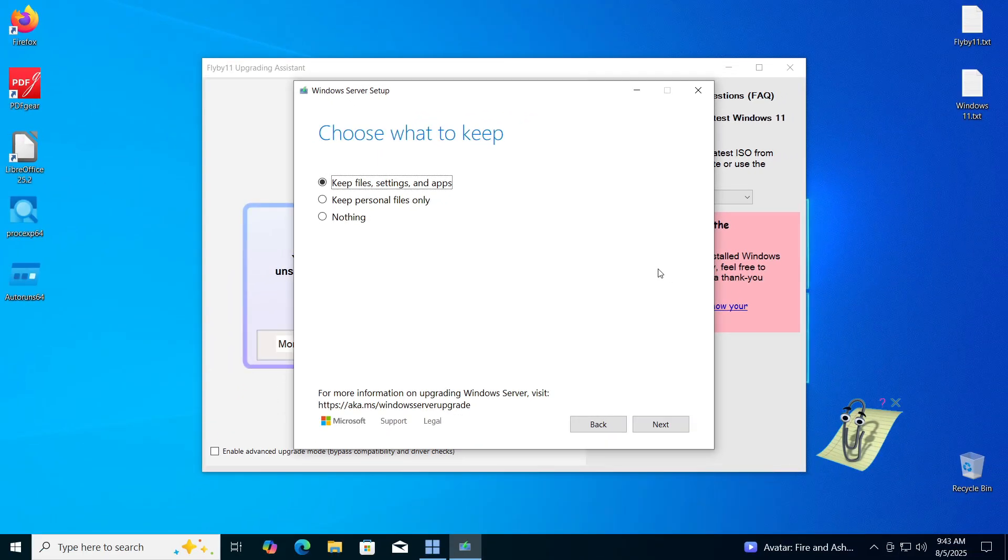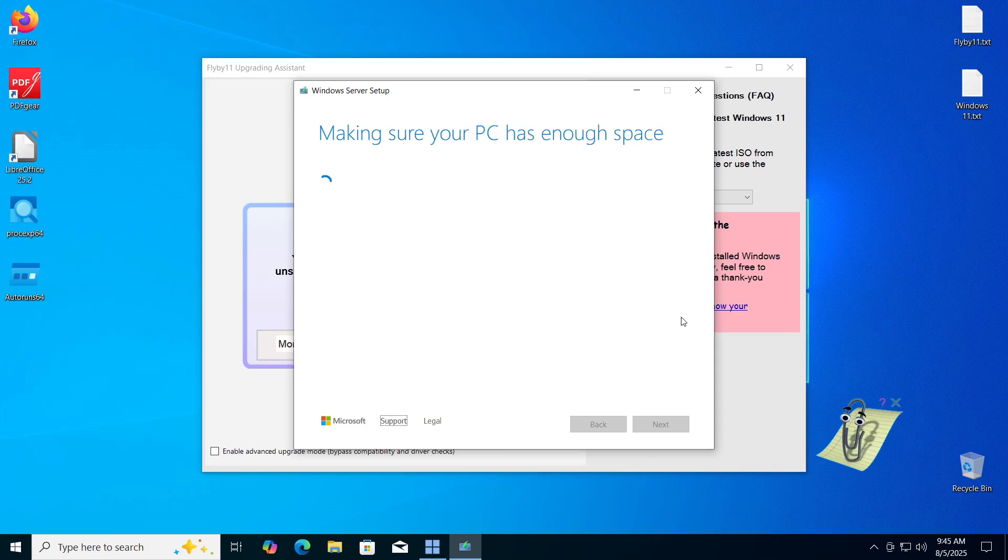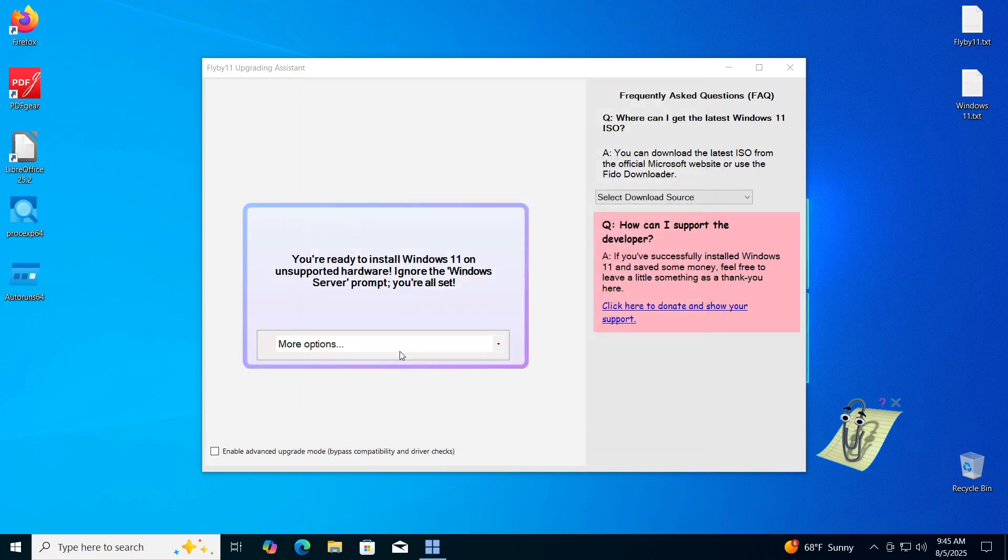I will leave the first option selected, which will allow us to keep everything. When we click the next button, we will get a summary of the settings we have made. As you can see, the program has detected which version of Windows 10 I am using, and has determined which version of Windows 11 will be installed based on that. If everything is as you want it to be, click the install button, after which the installation process will begin.